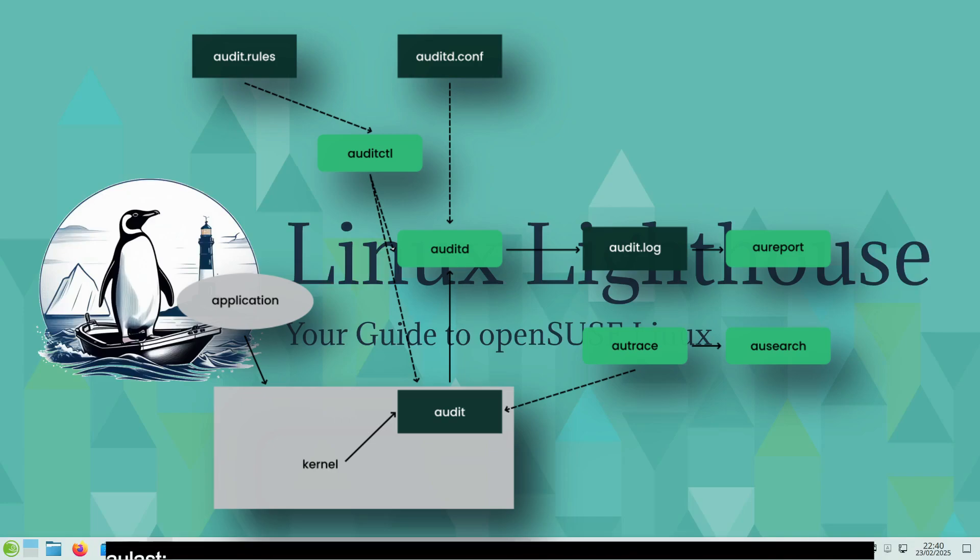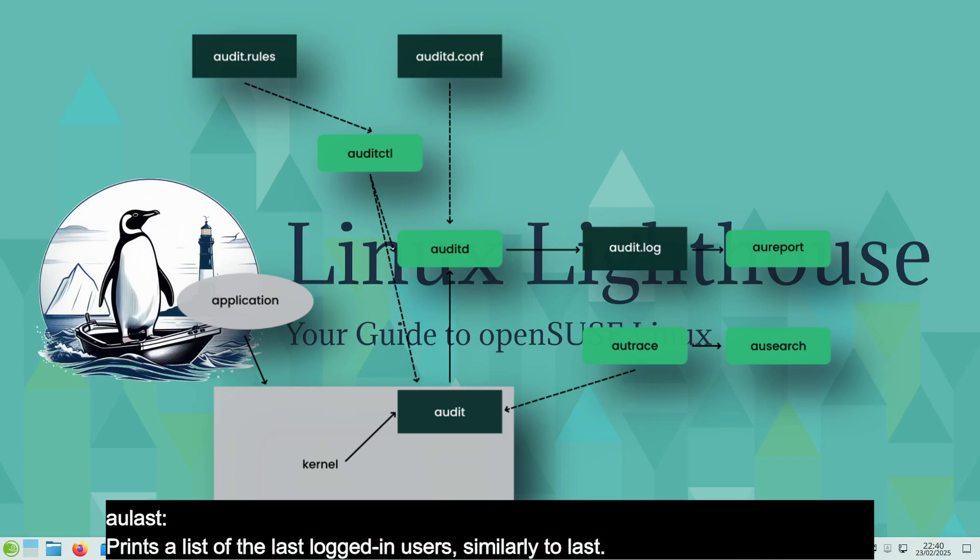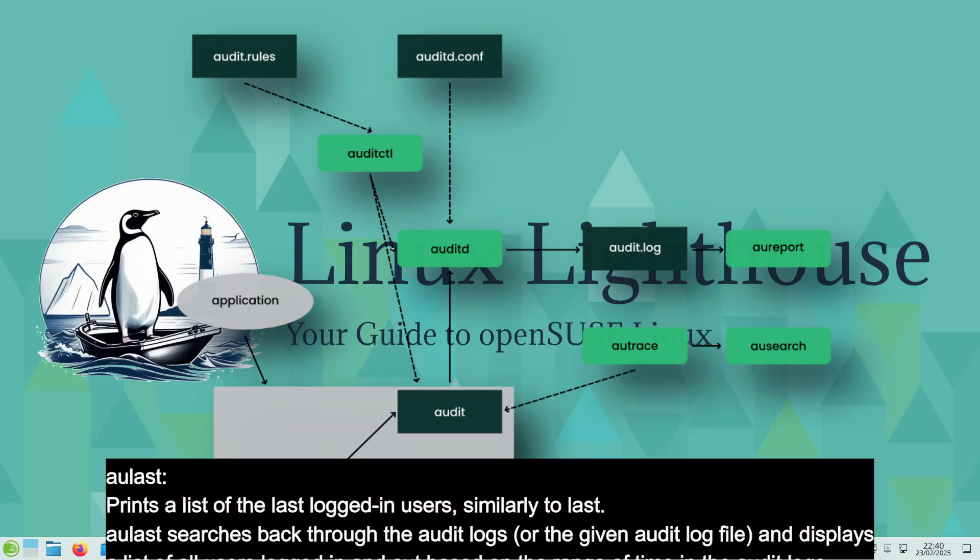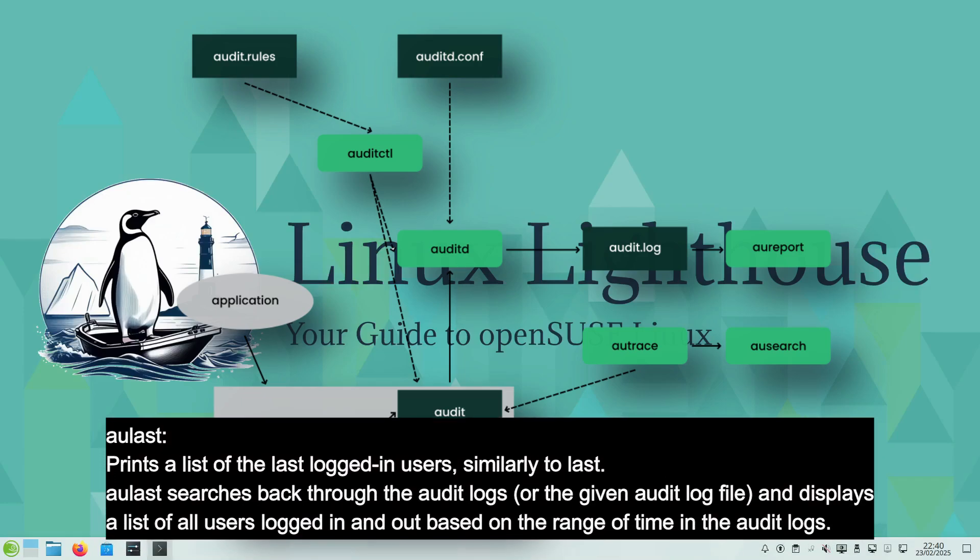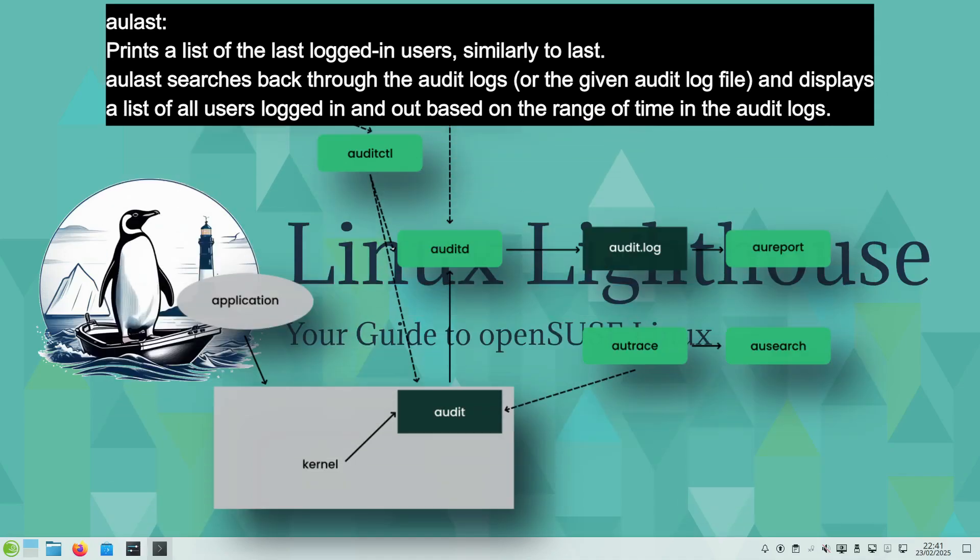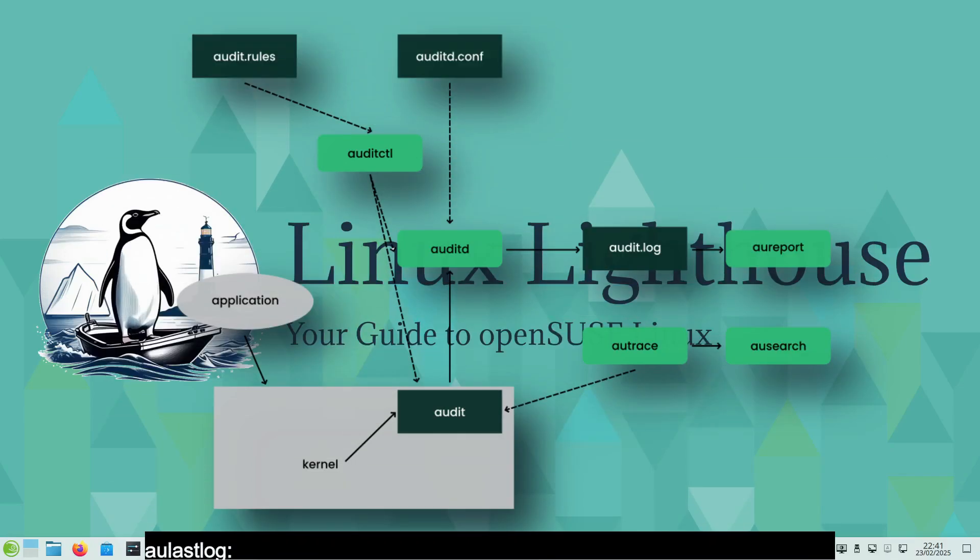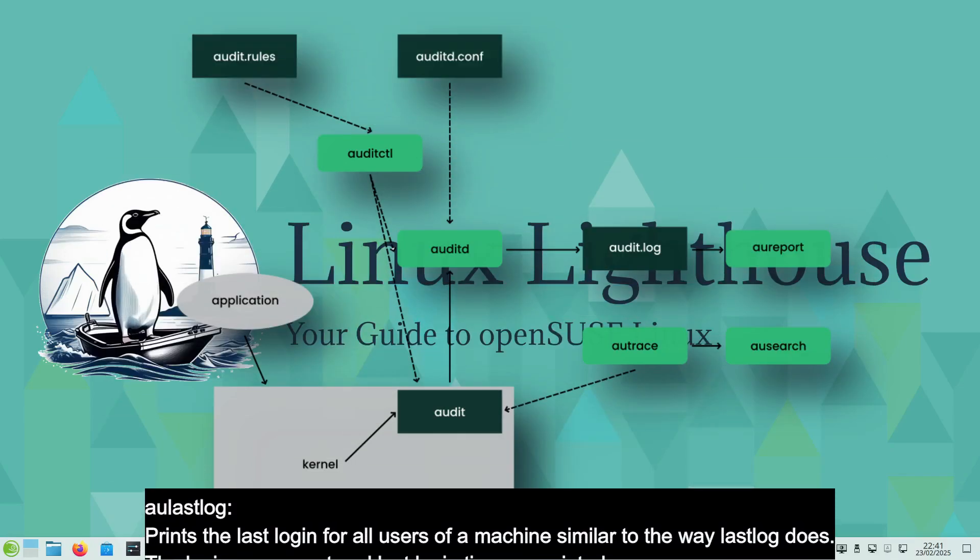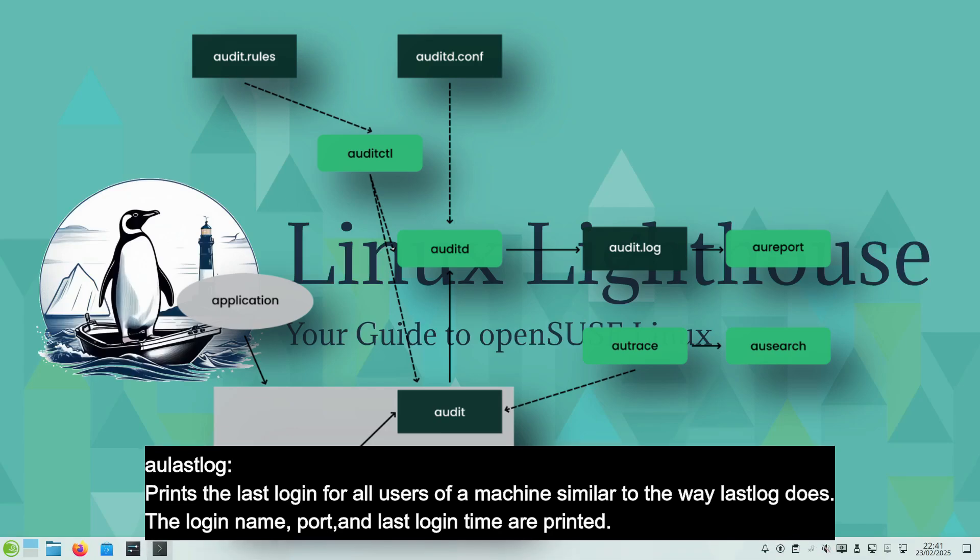aulast or audit last prints a list of the last logged in users, similarly to last command. aulast searches back through the audit logs or the given audit log file and displays a list of all users logged in and out based on the range of time in the audit logs.